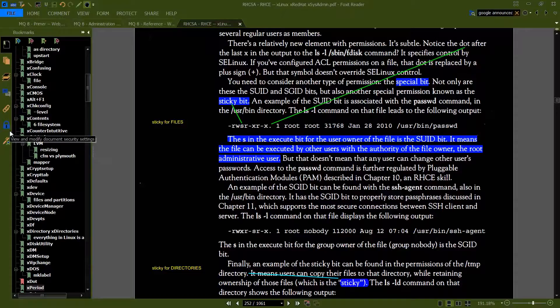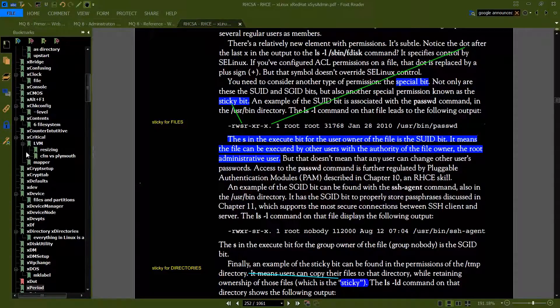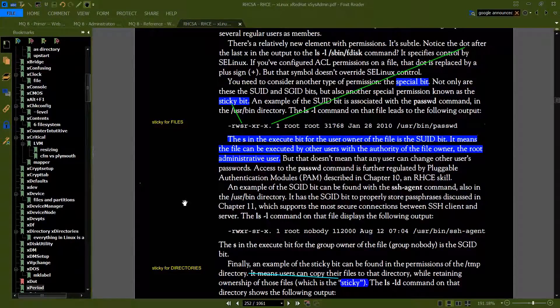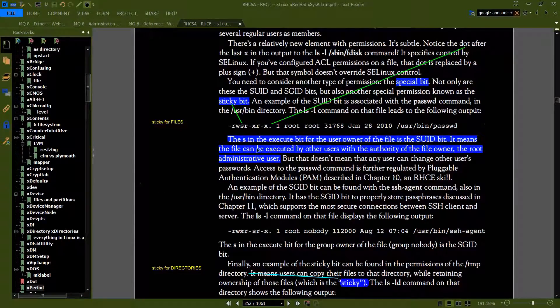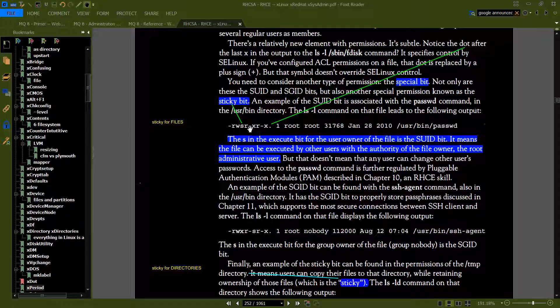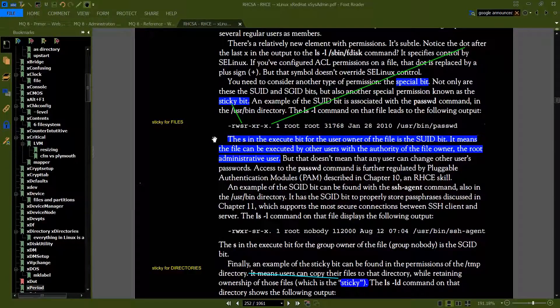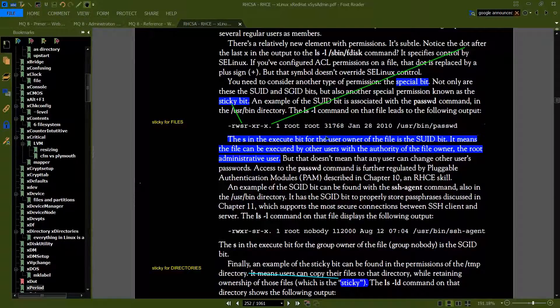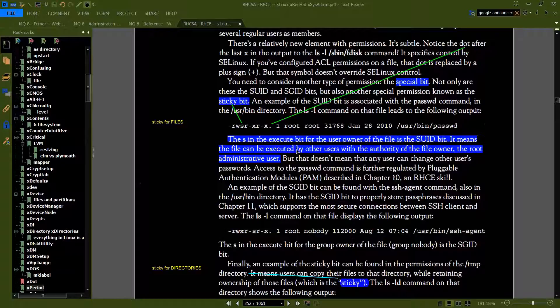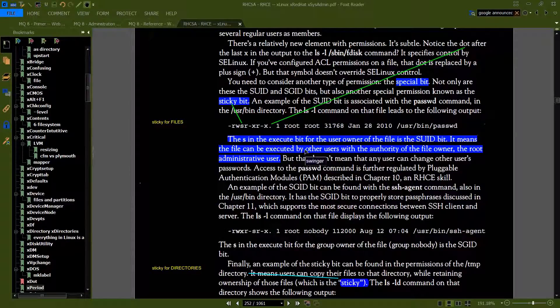You can have a sticky bit set for files or for directories. But ultimately the s in the execute bit for the user owner of the file is the suid bit or it's also called the special bit. It means that the file can be executed by other users with the authority of the owner of that file.